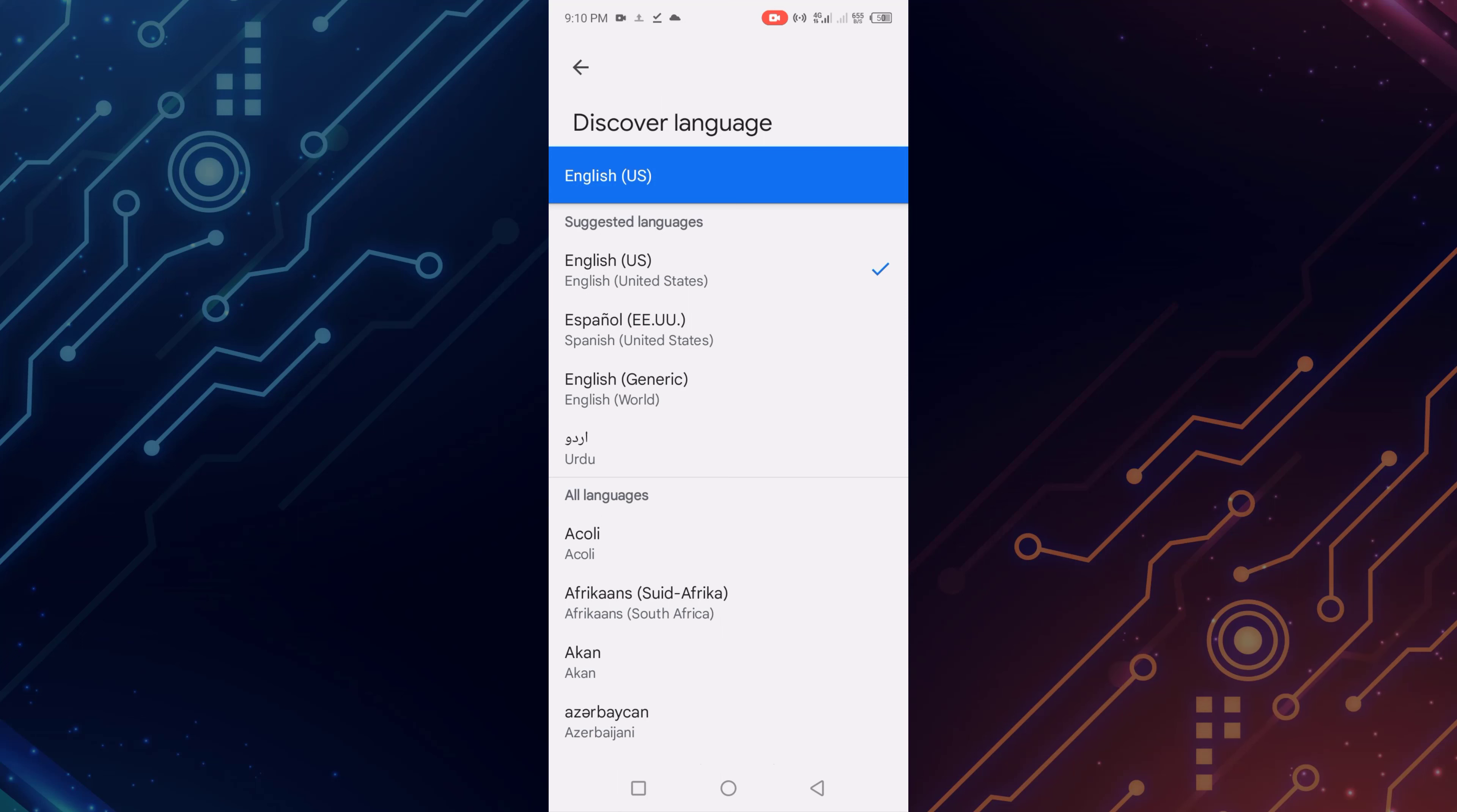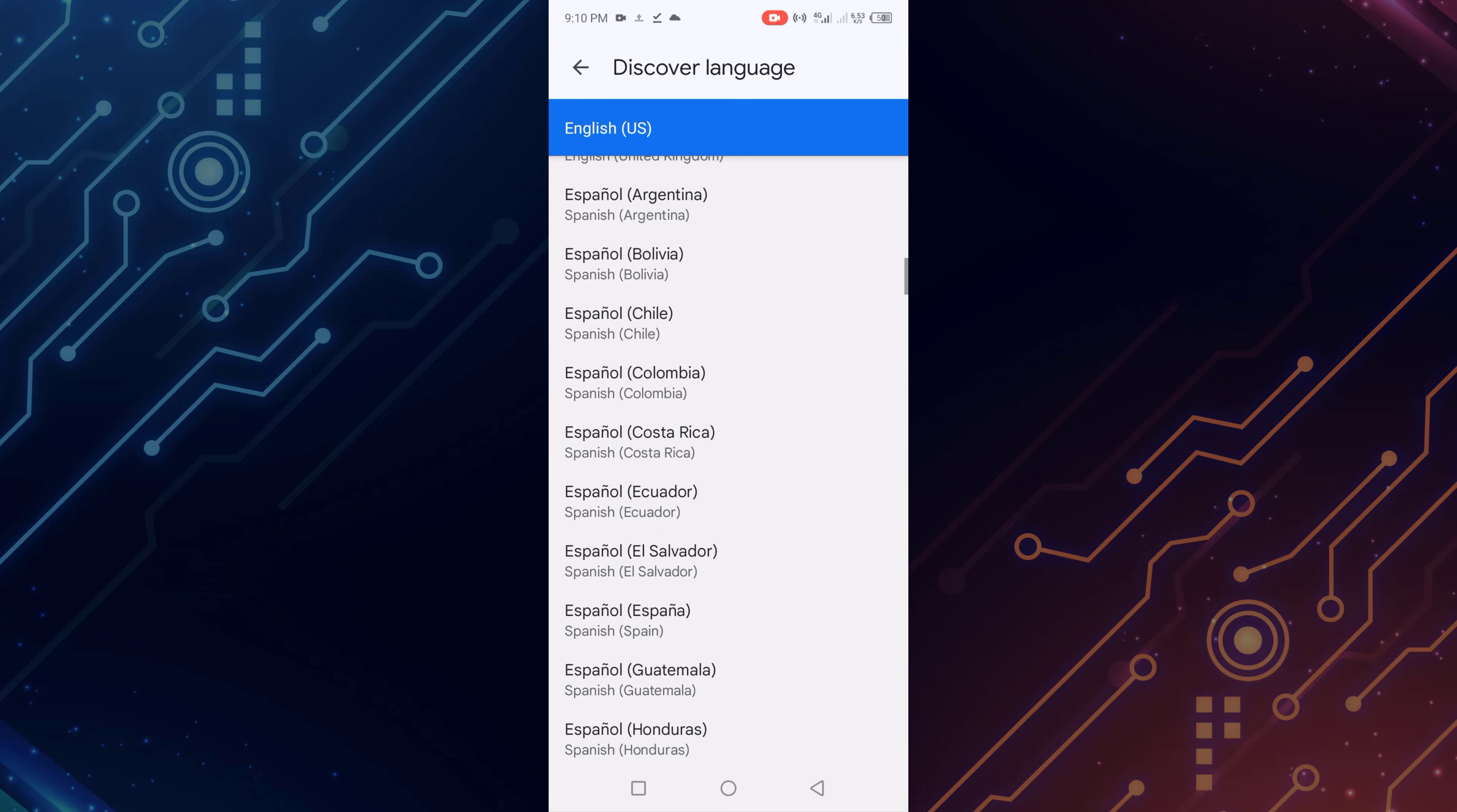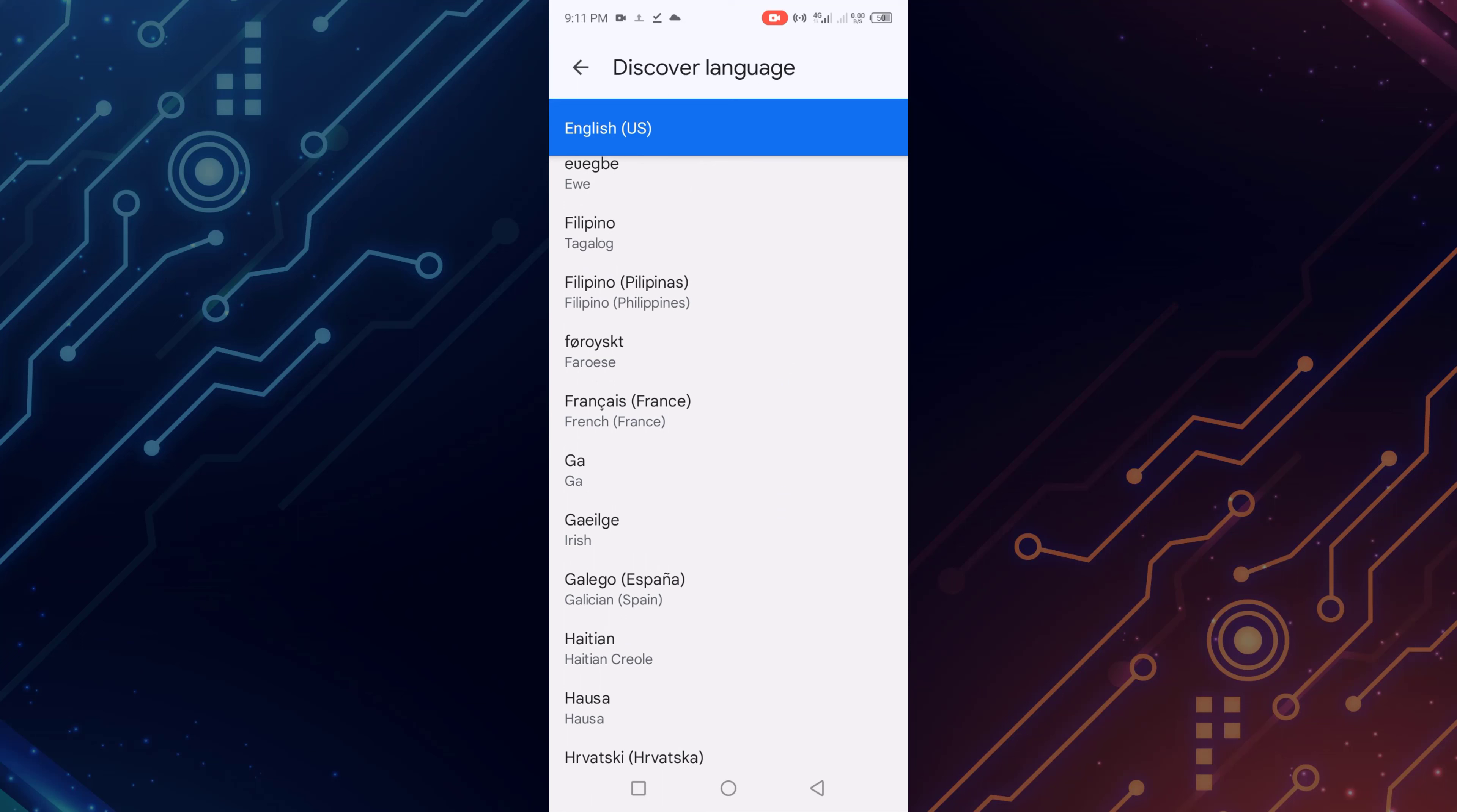These are all the Discover languages available. Now I'll select a Discover language. For example, French. Simply click on this. And my Google Discover language is changed.